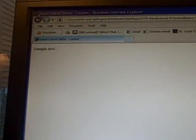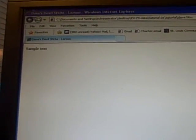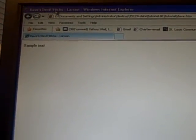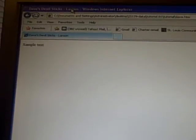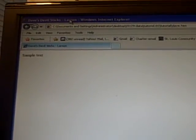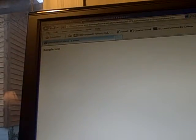Now here's the text after I type those seven or eight lines, the only thing that shows up is the word sample text. Although across the very top you see across that very top it says Dave's devil stick and Larson. Yours should have your last name across the very top.